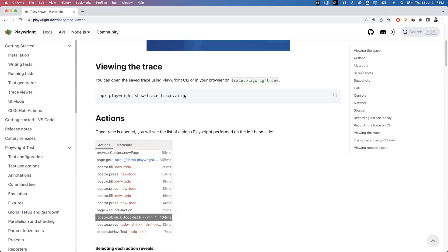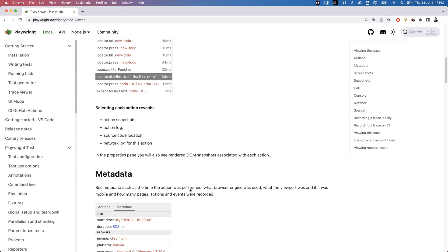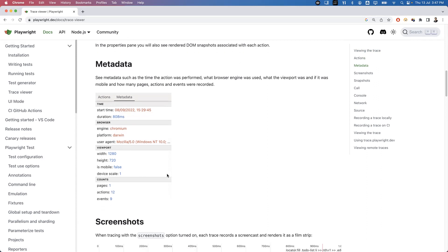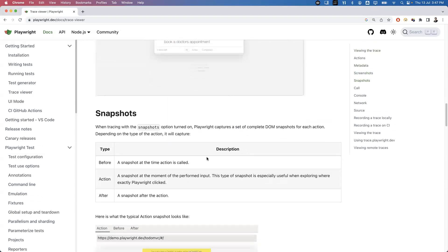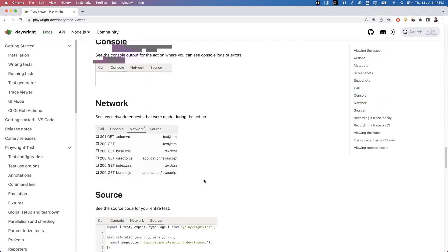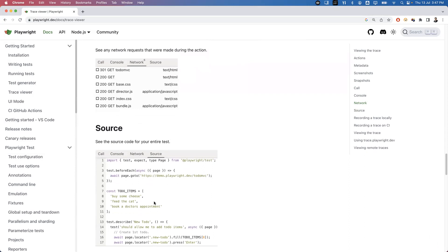From the command line you can execute the show-trace command to view the trace. The Actions tab captures all actions, and the Metadata tab shows start time, duration, engine, platform, viewport, browser size, pages interacted, actions, and events. Screenshots show each step in the timeline, and the before/after snapshots for every action are shown. The Call, Console, Network, and Source tabs display all corresponding details.